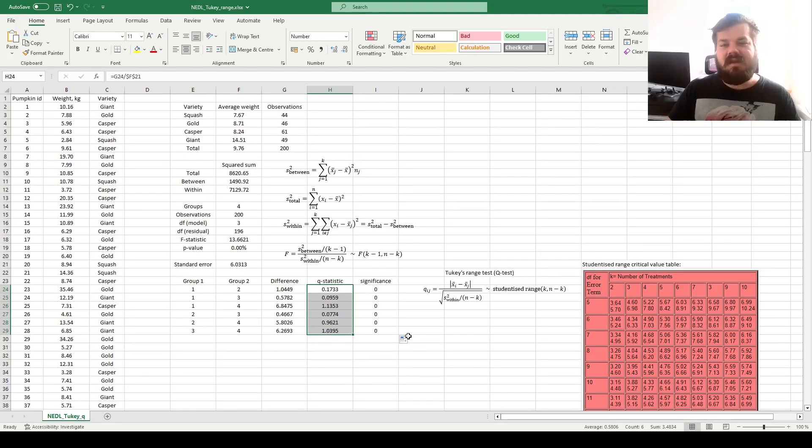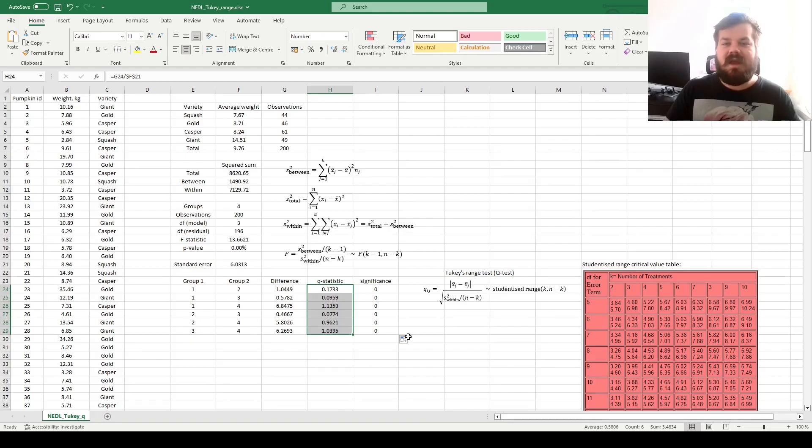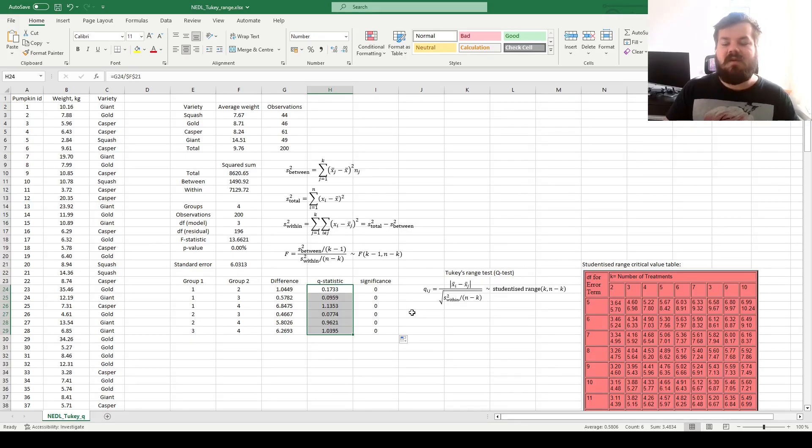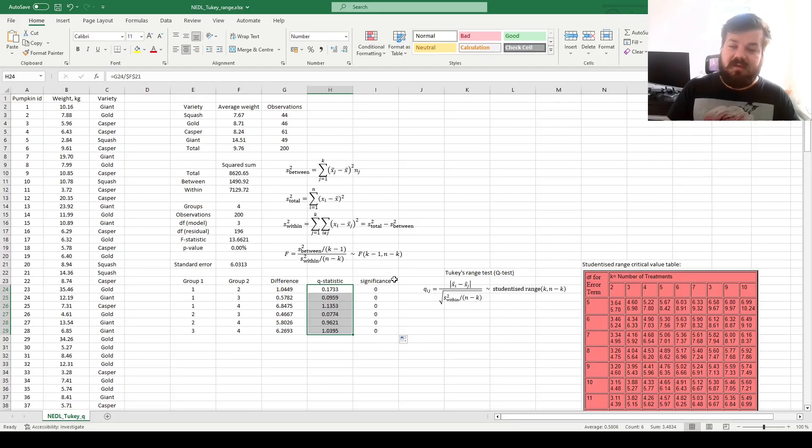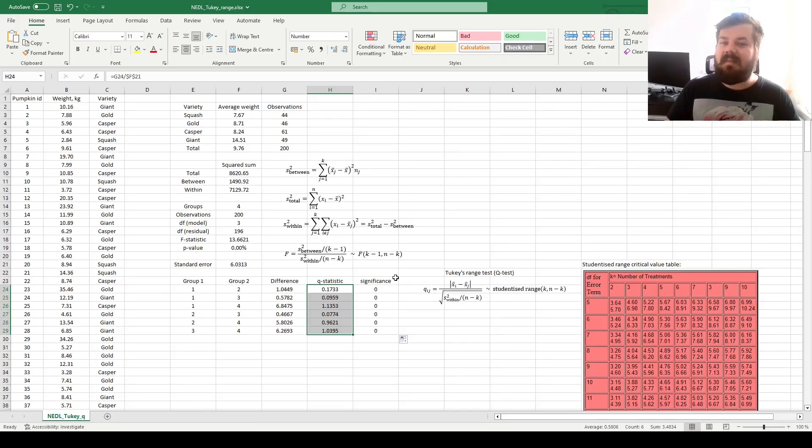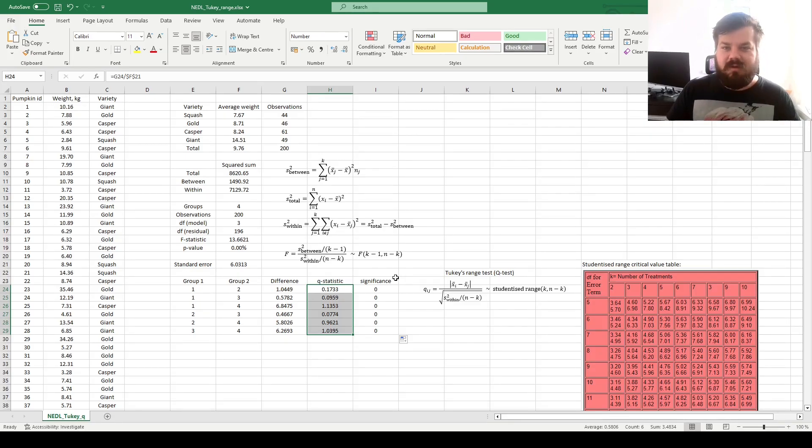And that's all there is for the Tukey's Q test application for ANOVA analysis of pairwise differences. Please leave a like on this video if you found it helpful. In the comments below, I'm eager to see any further suggestions and videos you would like me to record, and please don't forget to subscribe to our channel and consider the support on Patreon. Thank you very much, and stay tuned!